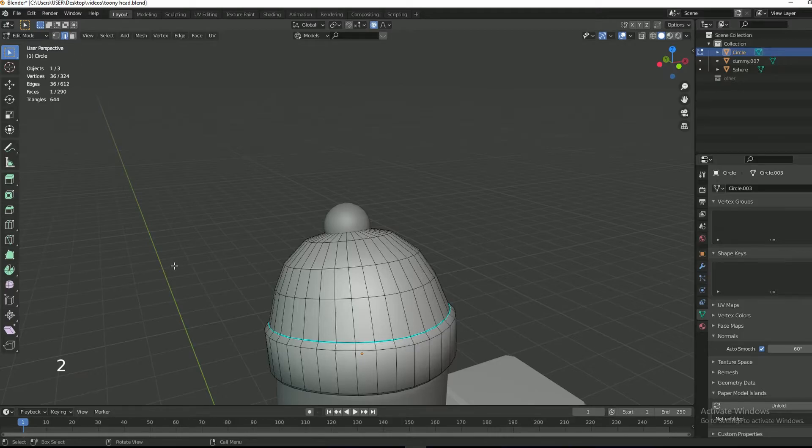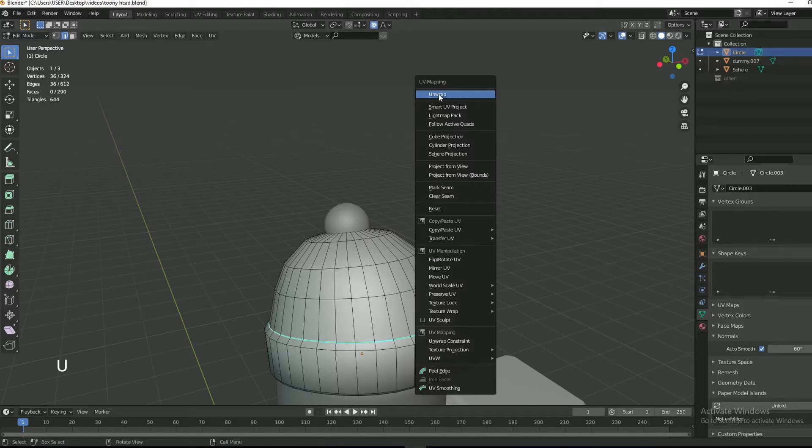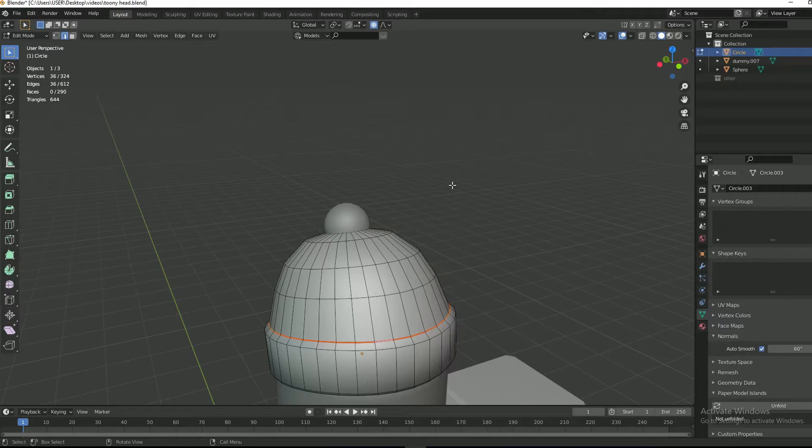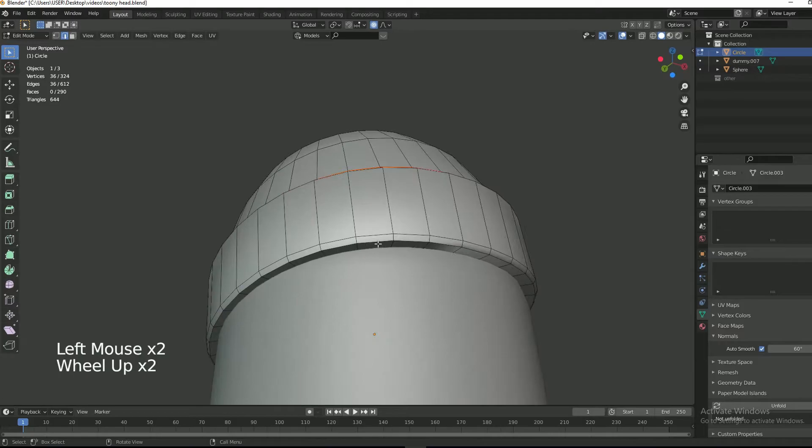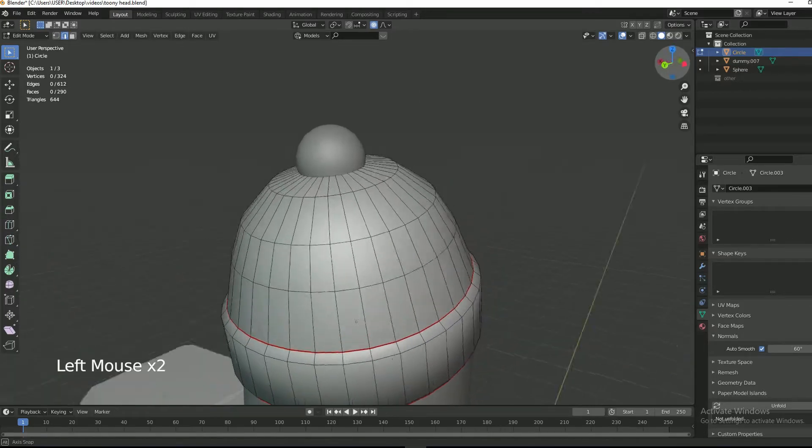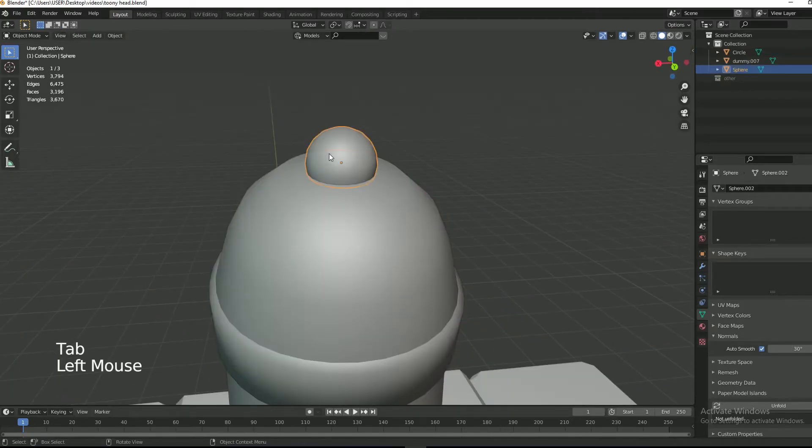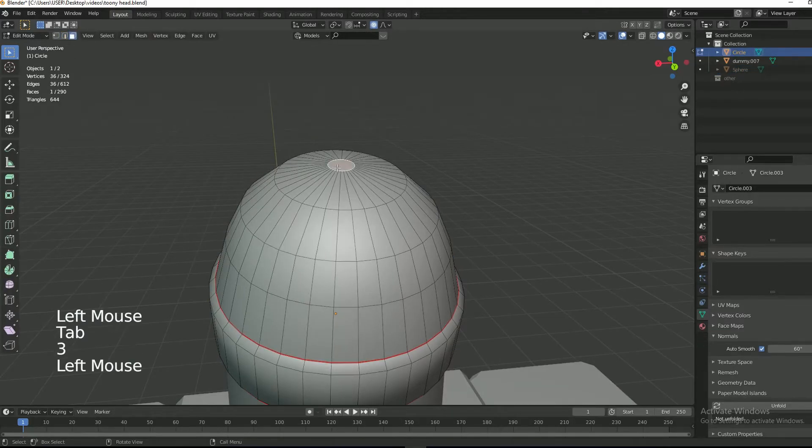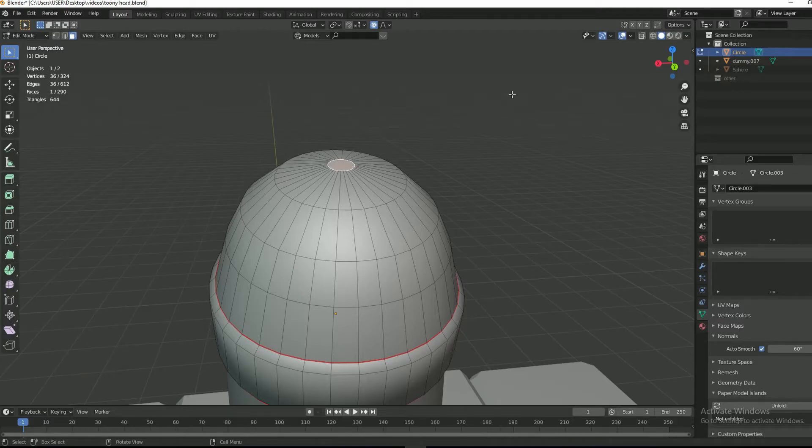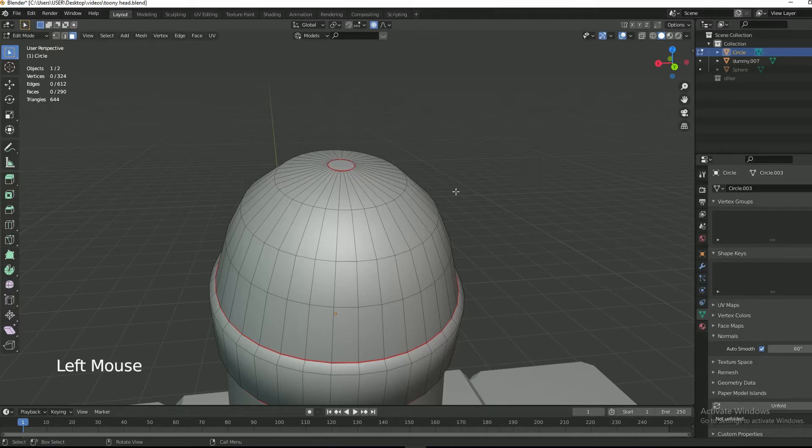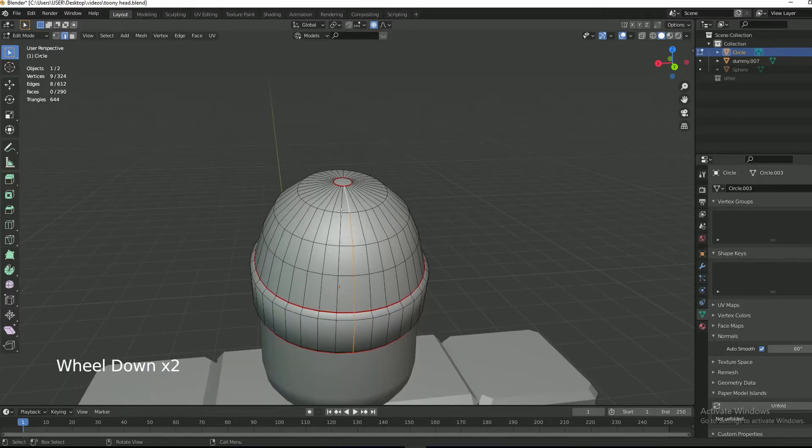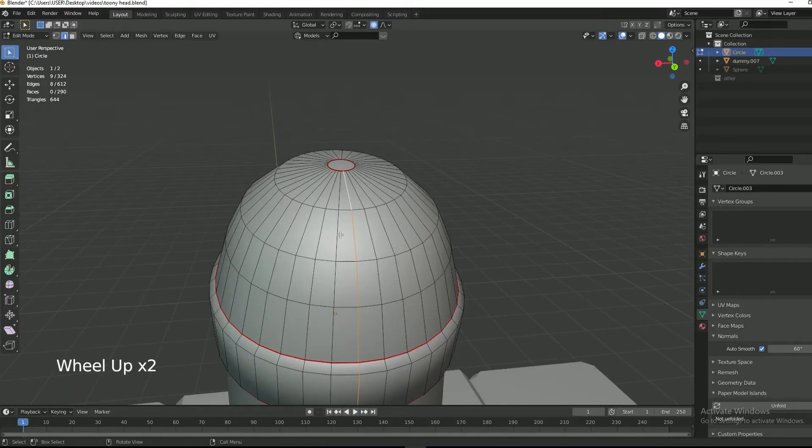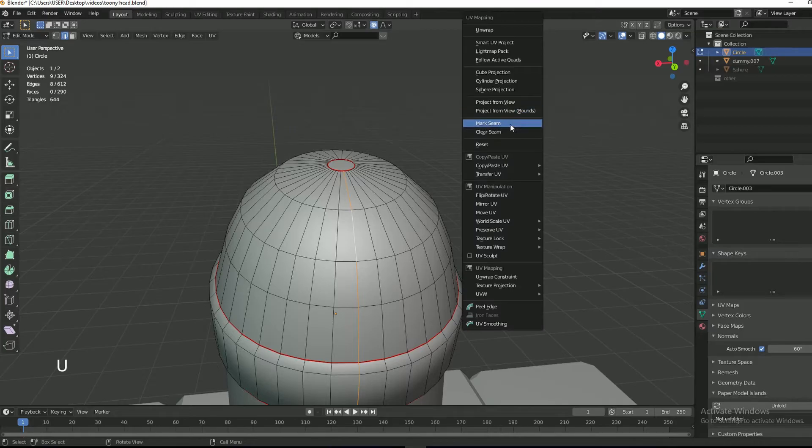Select the head. Go into edit mode and then edge select mode. Select the edge and then press U and then mark seam. This will mark the edge in red color. We are marking the seam to unwrap the head. You can select any edge. I will select this one and then mark the seam.